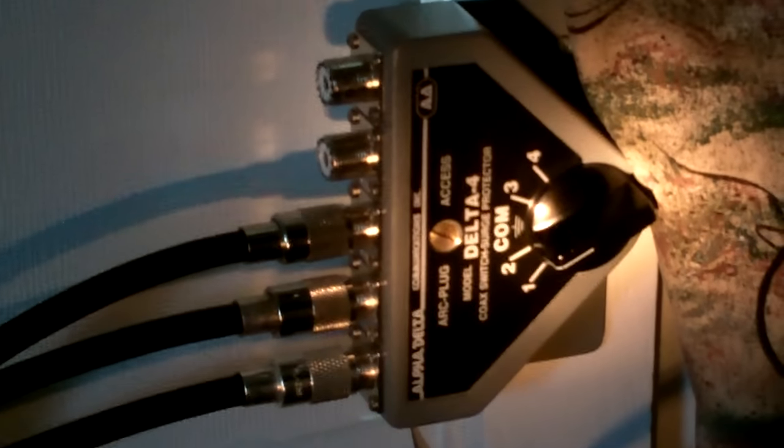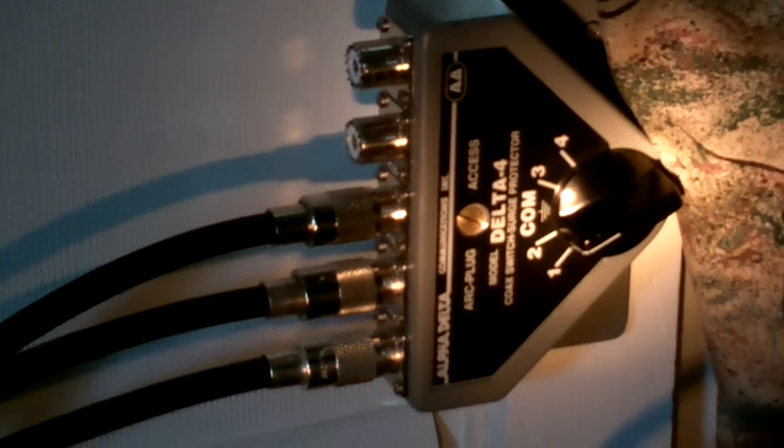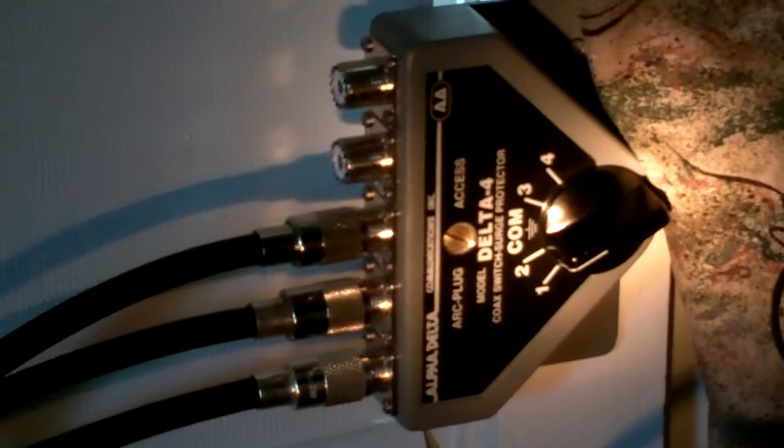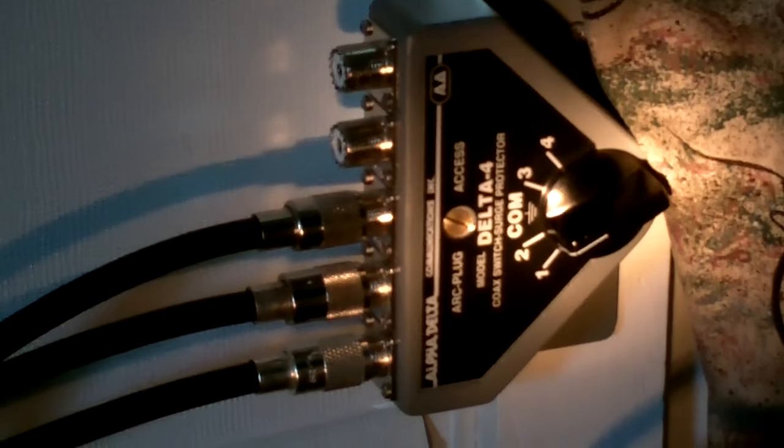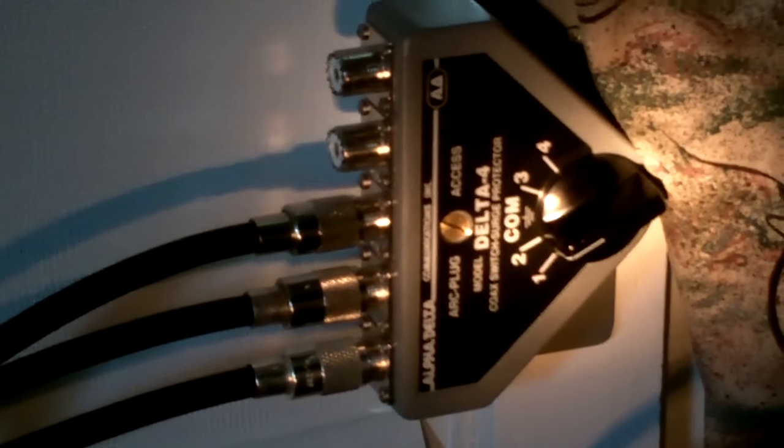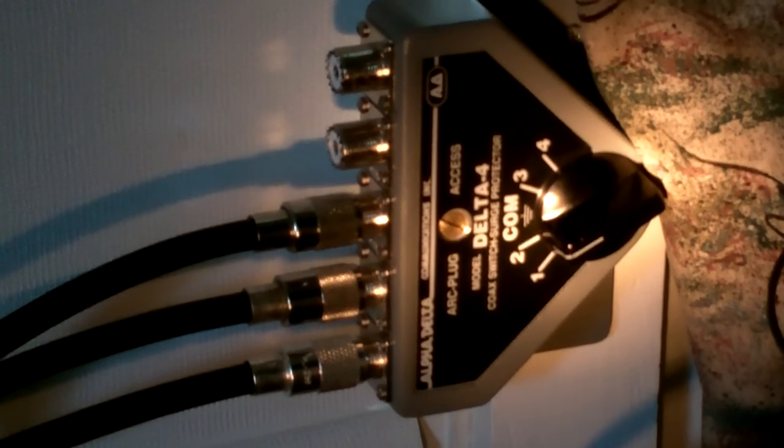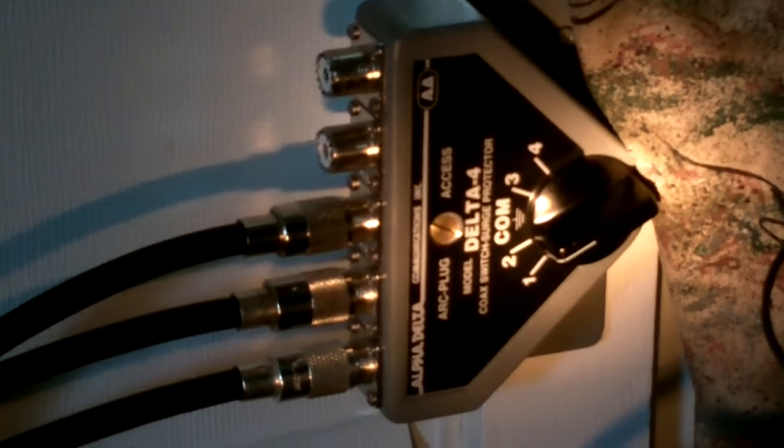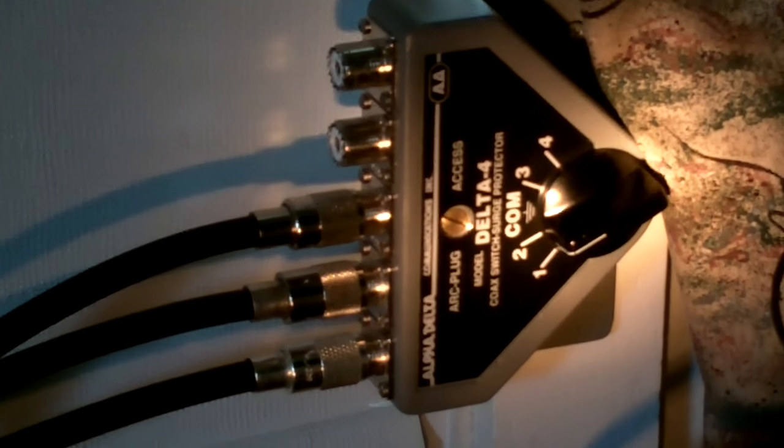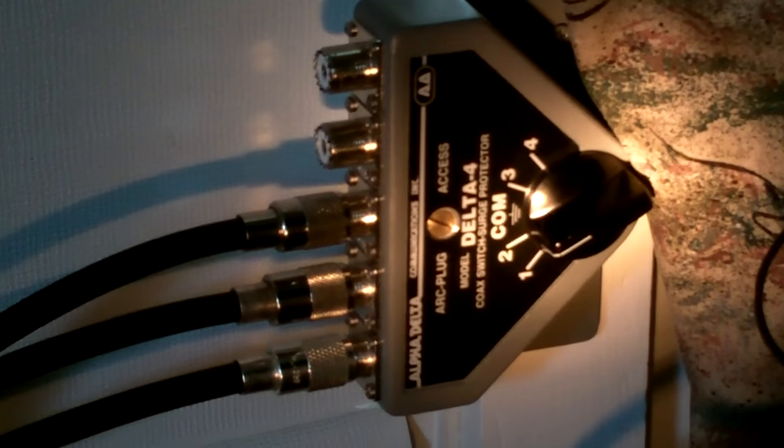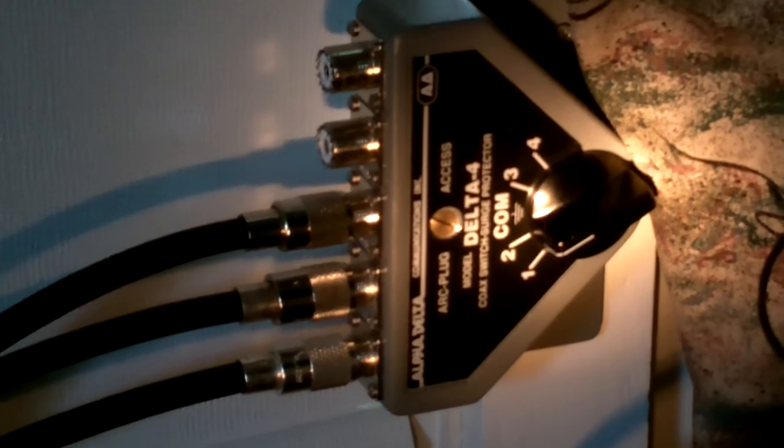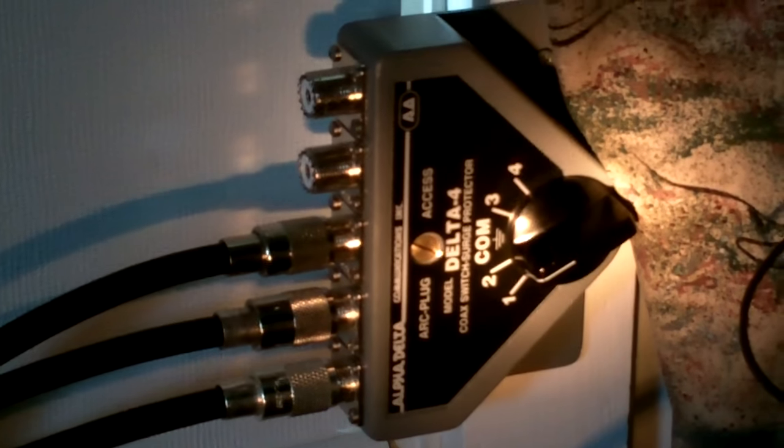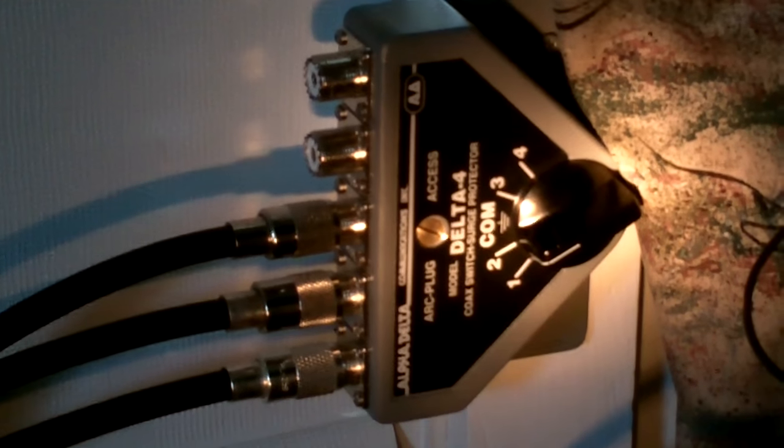Hey, Green Mountain Maniac here, K1 GMM. Review of the Alpha Delta 4 switch coax switch. I've been using this for about two to three months now. Currently I've got a 190 foot long inverted Delta loop in position two and the big Cobra antenna in position one. Overall, really like the switch.